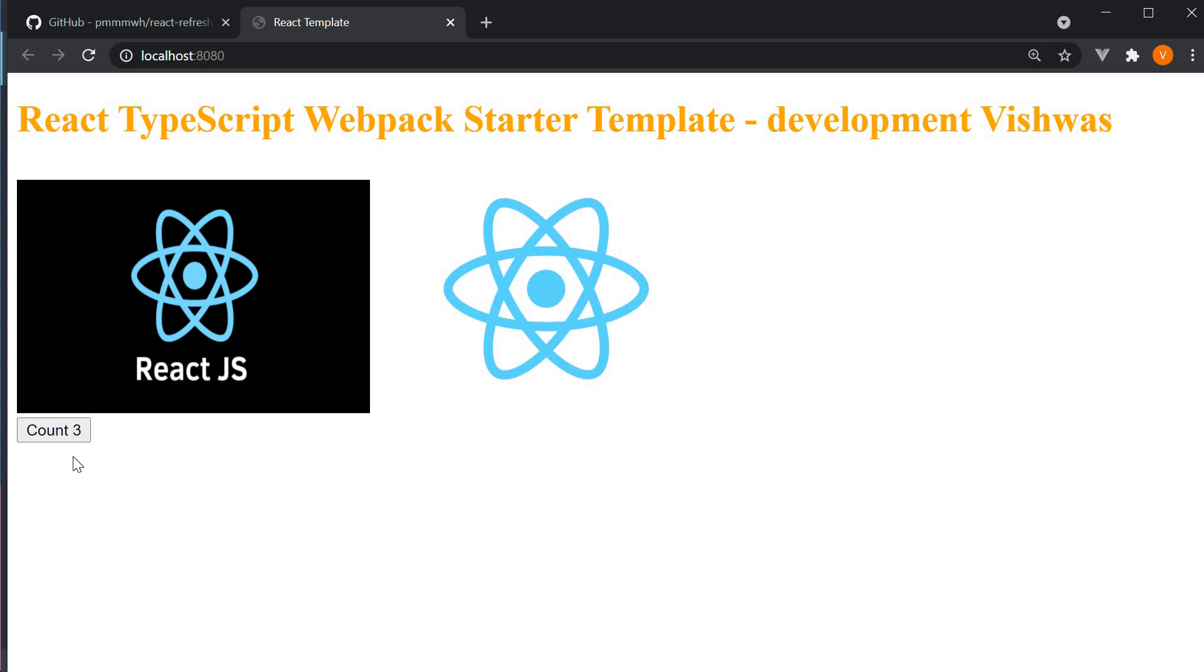Now this is great, but when we are developing a feature we often want to make modifications in our code to meet the requirement. For example, with the count now being three, I know the counter is working as expected and I need to write some additional code in the app component.